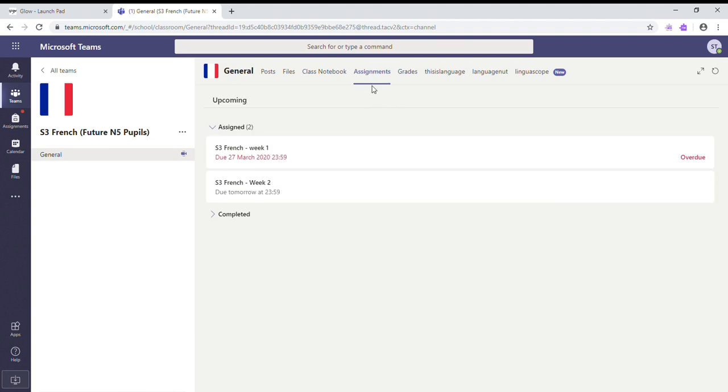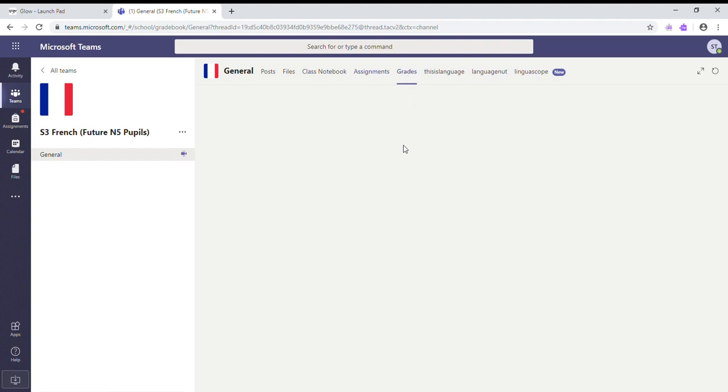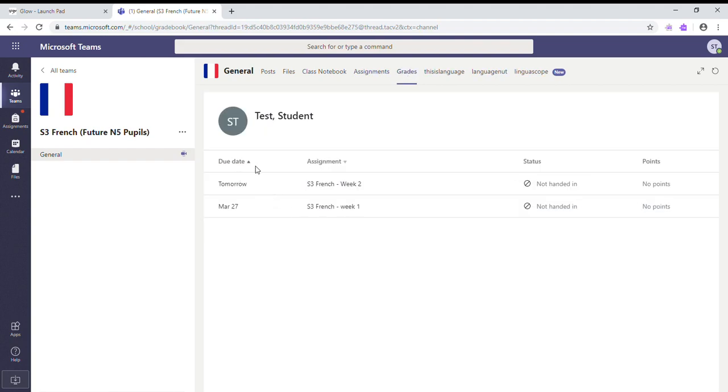And we've got Grades. Now the Grades tab shows you exactly what assignments you've got due, the assignment name, the status - so whether you've handed it in or not - and how many points your teacher has given you for it.